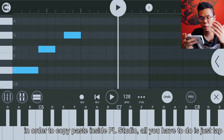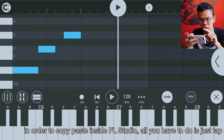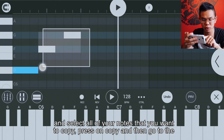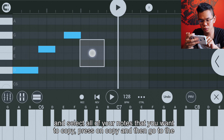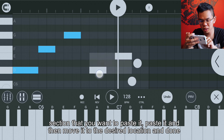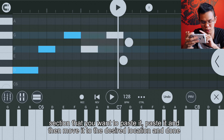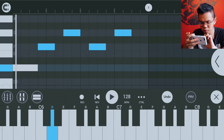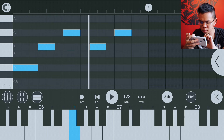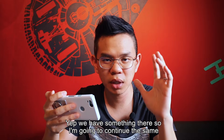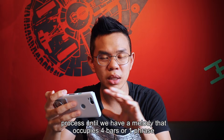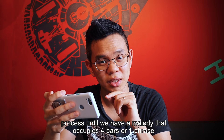To copy and paste inside FL Studio, all you have to do is tap and hold, select all the notes you want to copy, press copy, go to the section you want to paste it, paste it, and then move it to the desired location. I'm going to continue this process until we have a melody that occupies four bars of one phrase.